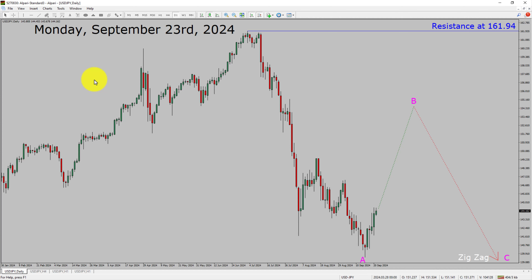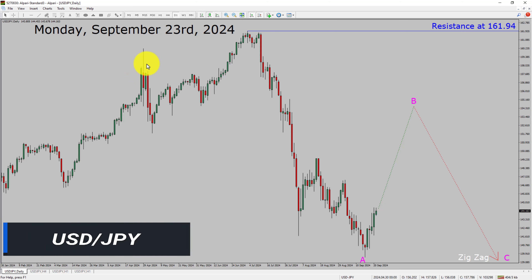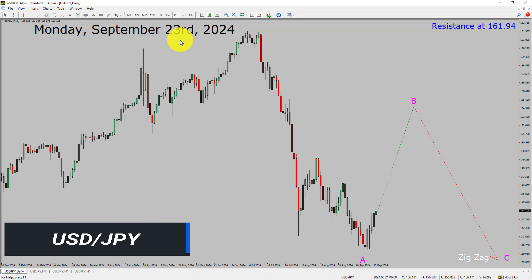Today is Monday, September 23rd, 2024. I am going to analyze the USDJPY currency pair. Let us start the top to bottom Elliott Wave Analysis.